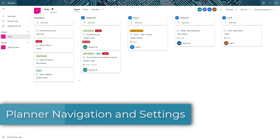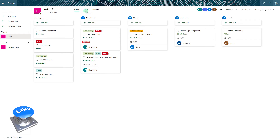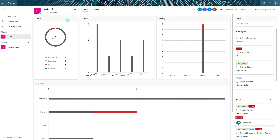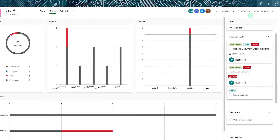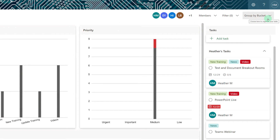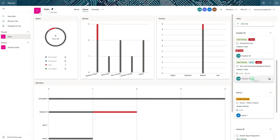Now that we've looked at how to create buckets and tasks let's take a look at some of the navigational elements available in the standalone app. This whole time we have been in the board view. The next tab over is the chart view, which gives you a graphical representation of the status of your tasks, where they are grouped by bucket as well as by priority. Then you have the member section which is useful to look at how many tasks are assigned to each individual and to balance the workload amongst your team members. On the right-hand side you can see your task cards, and the default filter is to group them by bucket. You can choose another filter such as assigned to, which brings unassigned tasks to the top of the list.